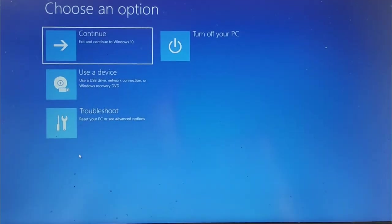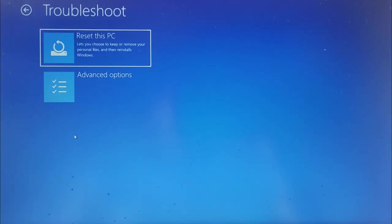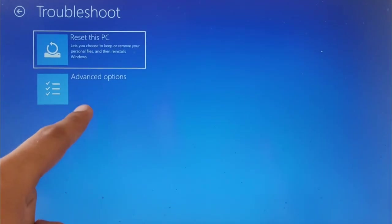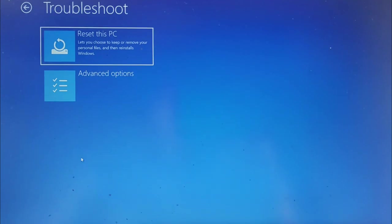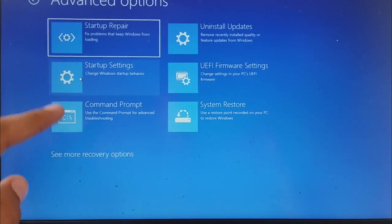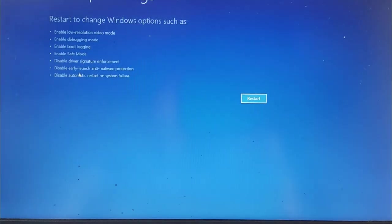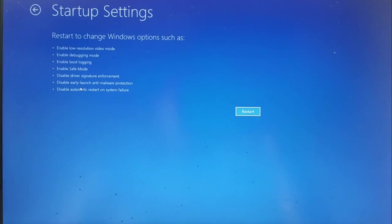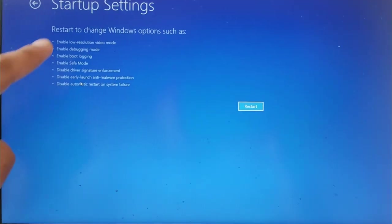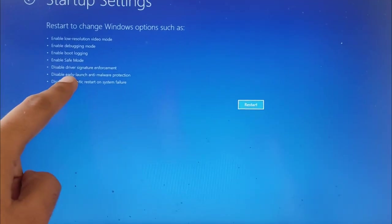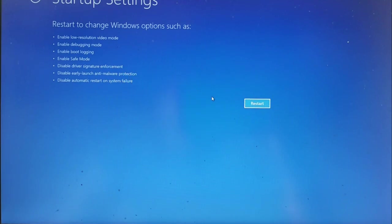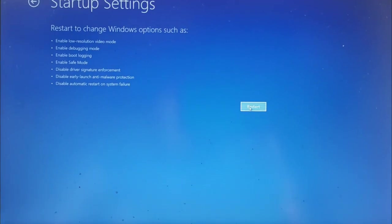Now select Troubleshoot option, and then click on Advanced option. Here you will see some advanced options. Then select this Startup Settings option. Now you will see this type of screen, so click on Restart, and your PC will restart to startup settings.